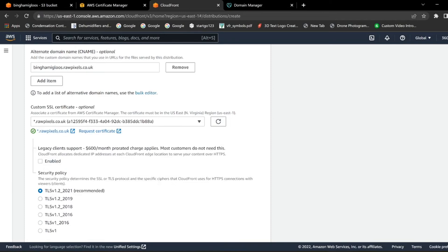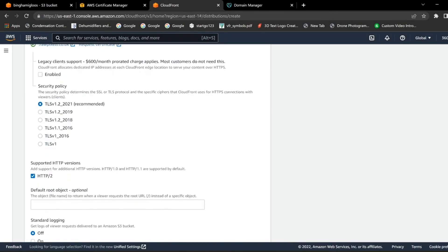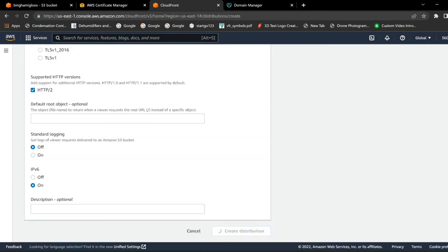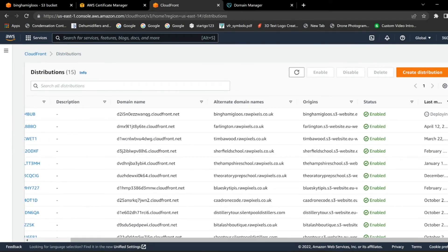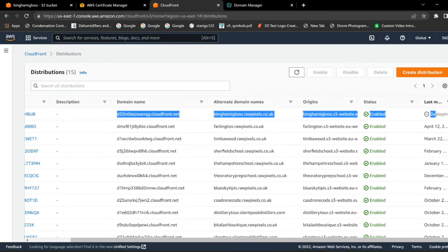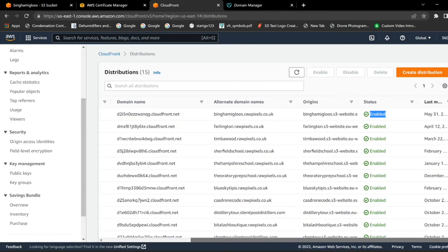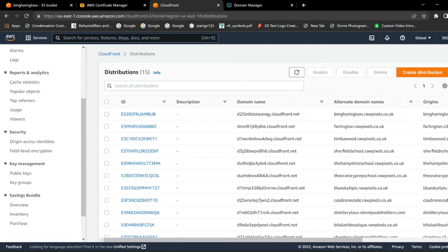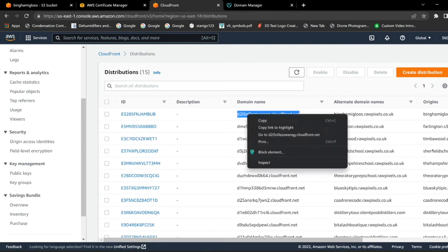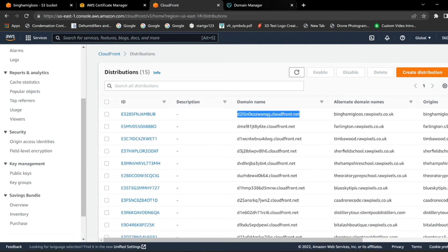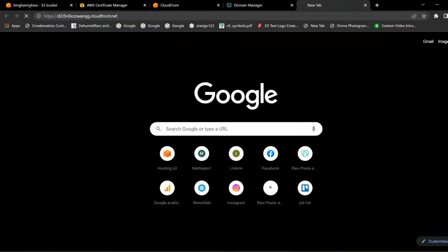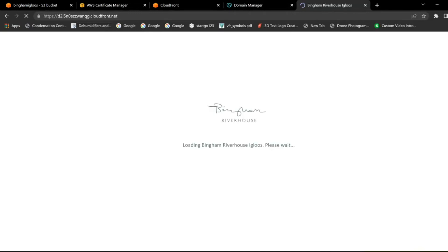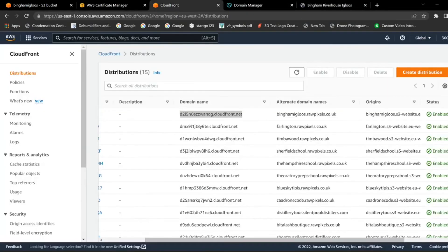Then scroll down and click Create Distribution. You'll now see it on the page and it should say Deploying. Once it has deployed, copy the domain name and test it's working by dropping it into a new browser — making sure it works. Cool, that's all good. So just to clarify, copy that domain name text.